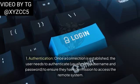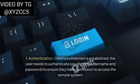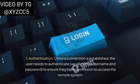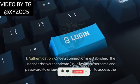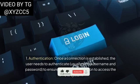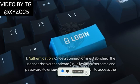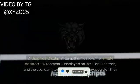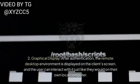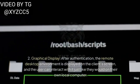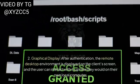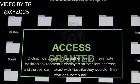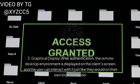Authentication: Once a connection is established, the user needs to authenticate, usually with a username and password, to ensure they have permission to access the remote system. Graphical Display: After authentication, the remote desktop environment is displayed on the client's screen, and the user can interact with it just like they would on their own local computer.